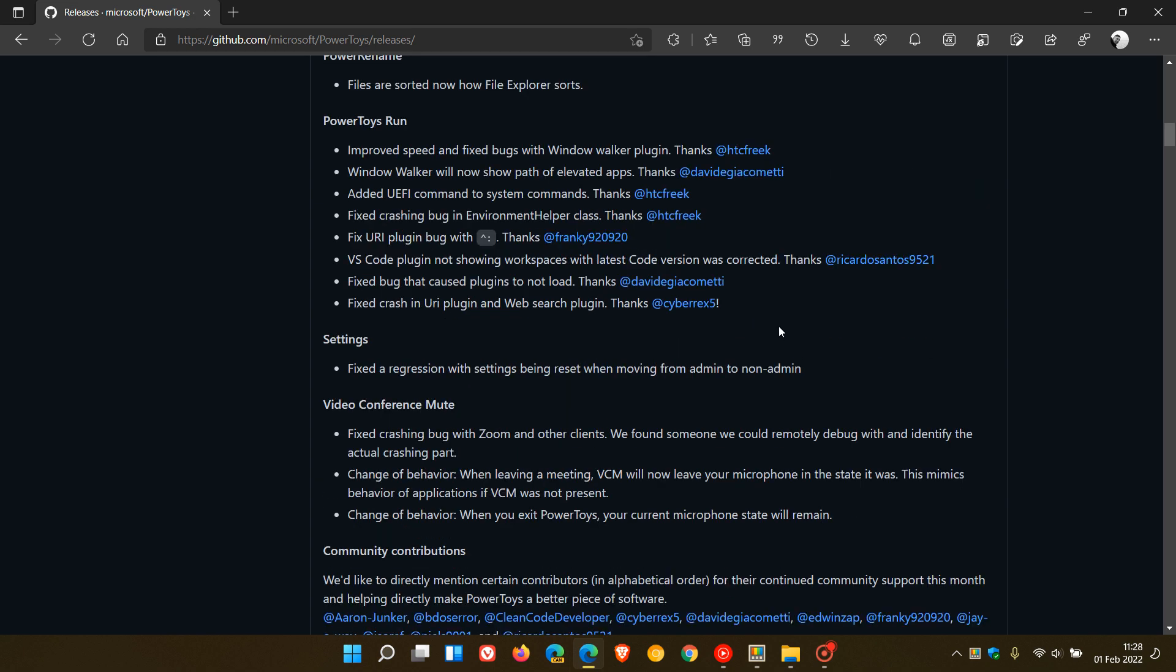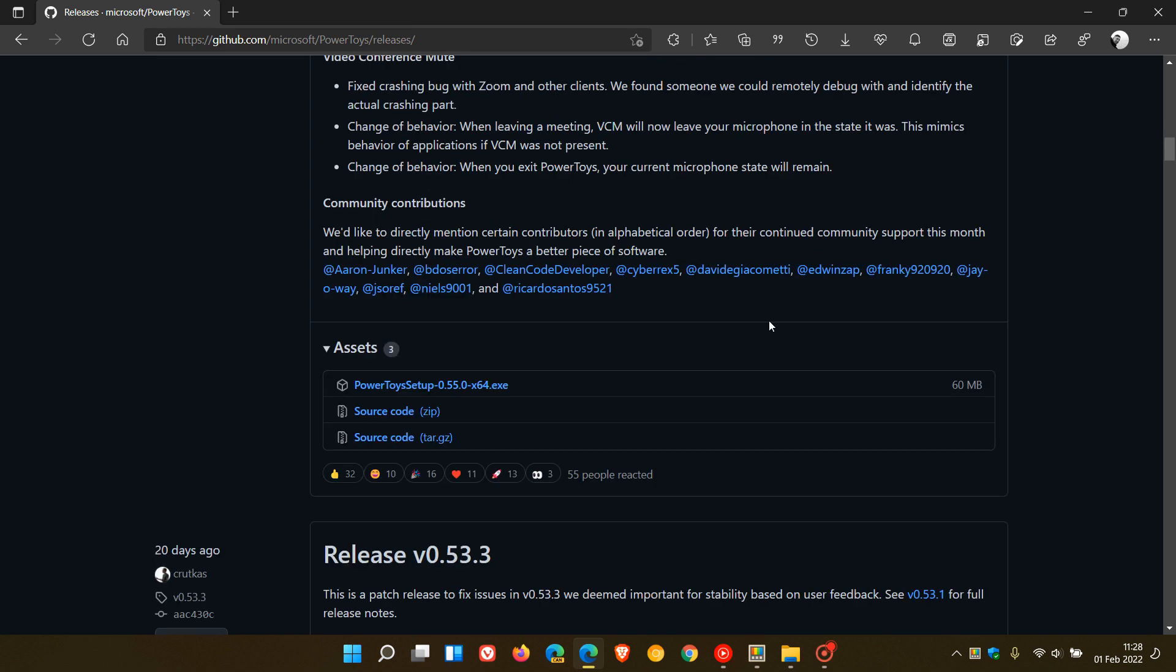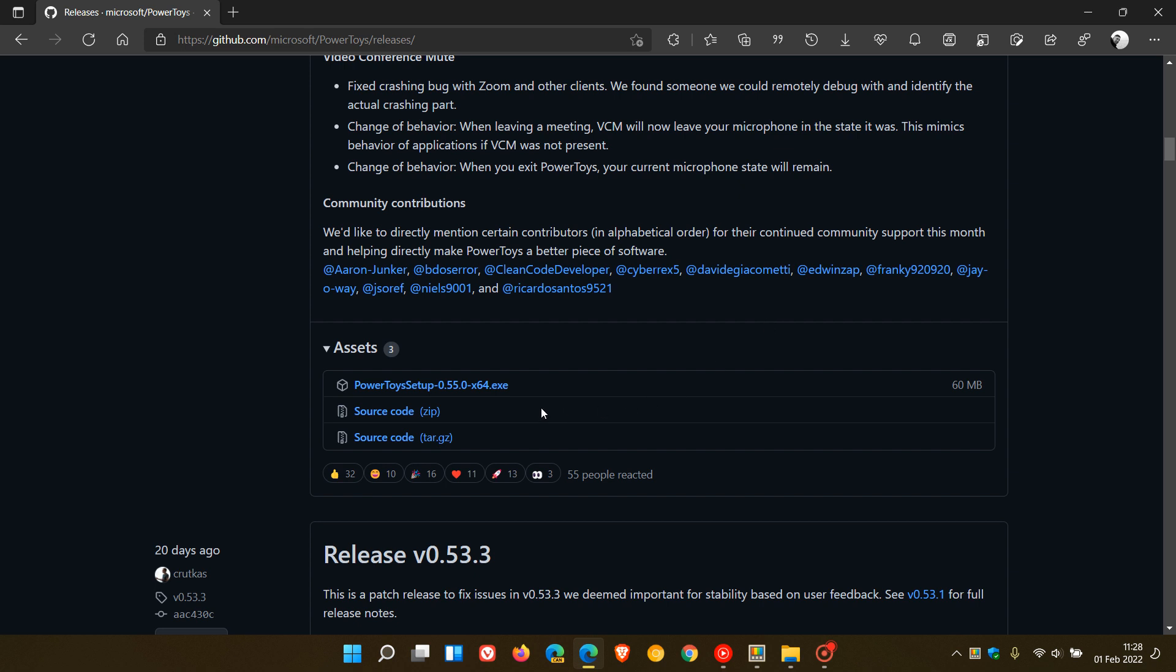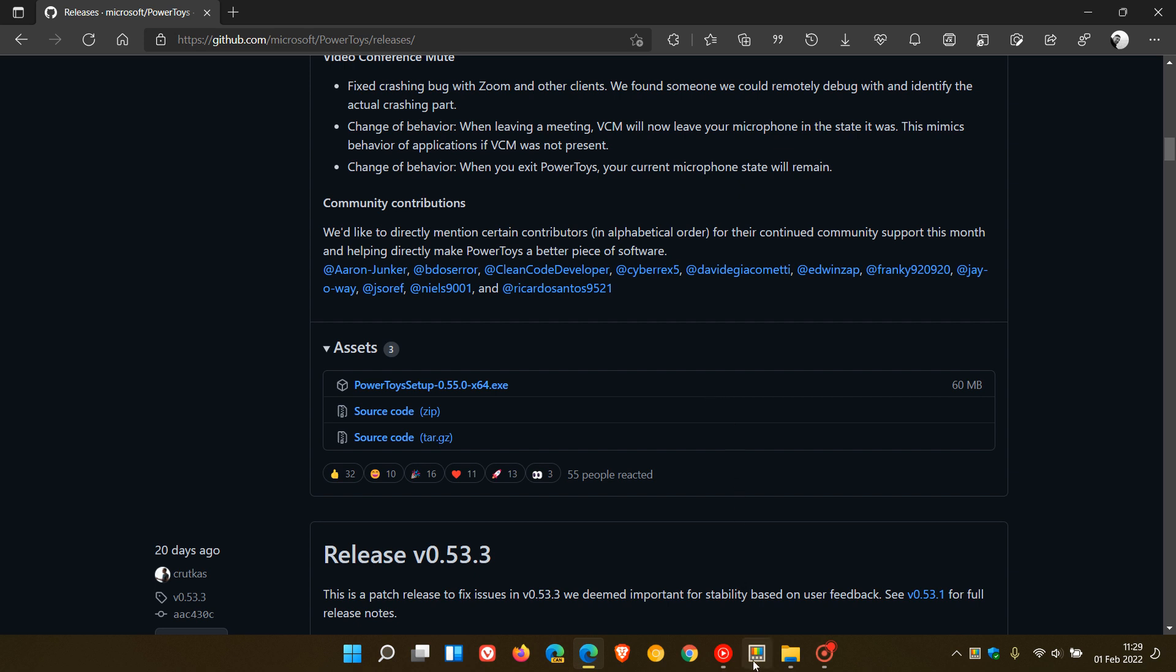I will leave a link to this webpage at GitHub down below, if you are interested, to go check that out more in depth. You can download the installer if you would like to try out PowerToys. As mentioned, PowerToys is available for both Windows 10 and 11, and is available through the Microsoft Store on both those operating systems if you'd like to go try it out.